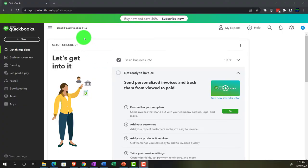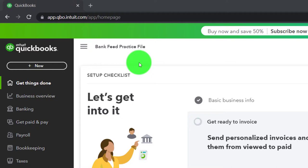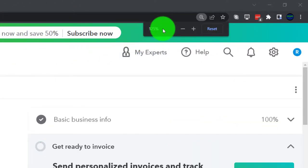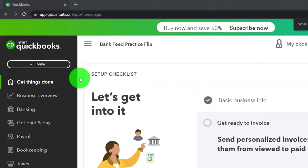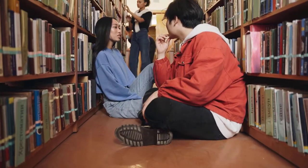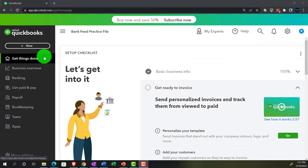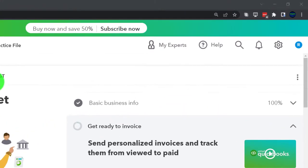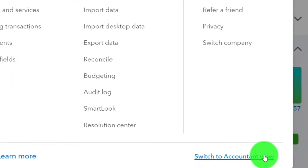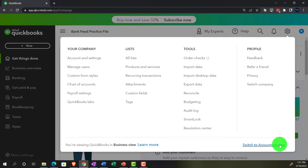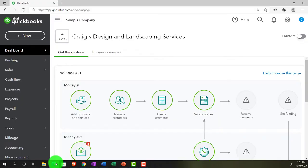Here we are in our bank feed practice file, set up with a 30-day free trial. Holding control and scrolling up a bit to get to 125%, currently on the home page, otherwise known as the Get Things Done page. In the business view, as compared to the accountant view — changing to the accountant view can be done by going to the cog up top and switching to the accountant view down below. We will be toggling back and forth between the two views, either here or by jumping to the sample company file currently in the accountant view.